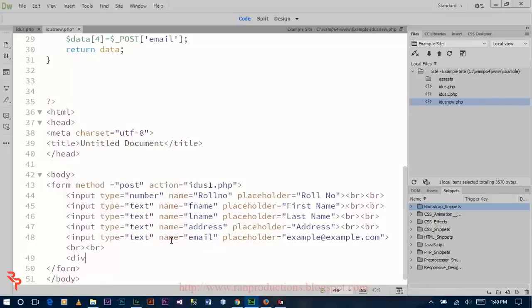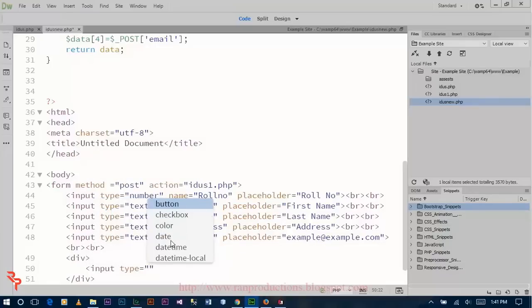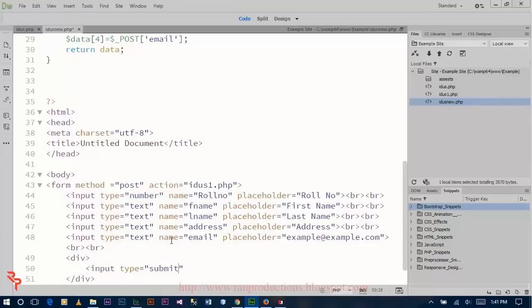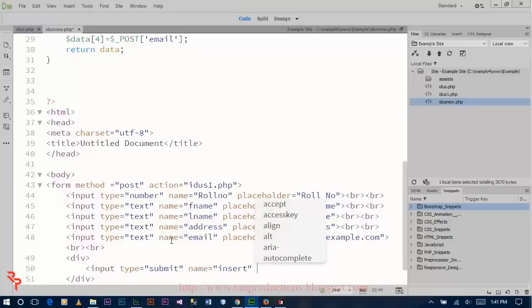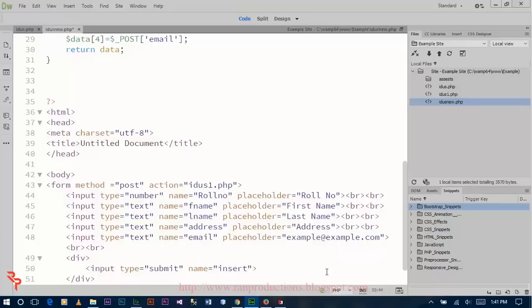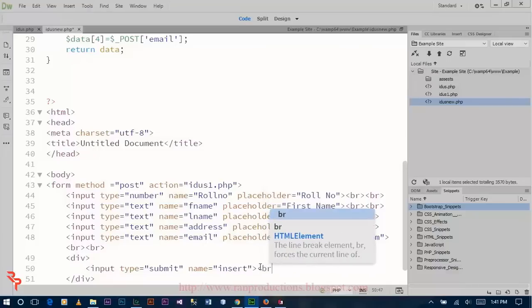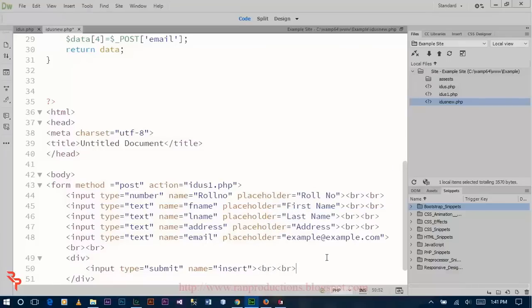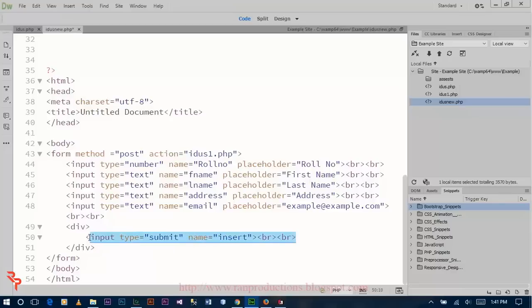Now add a div, enter the input with type equal to submit, and label it Insert. Then we copy this structure for the form submission.